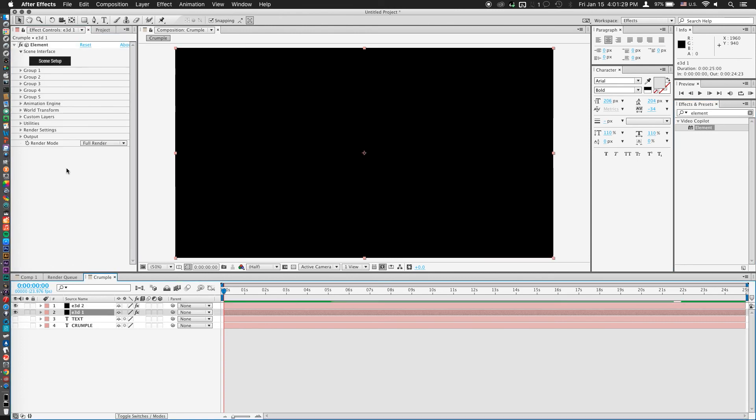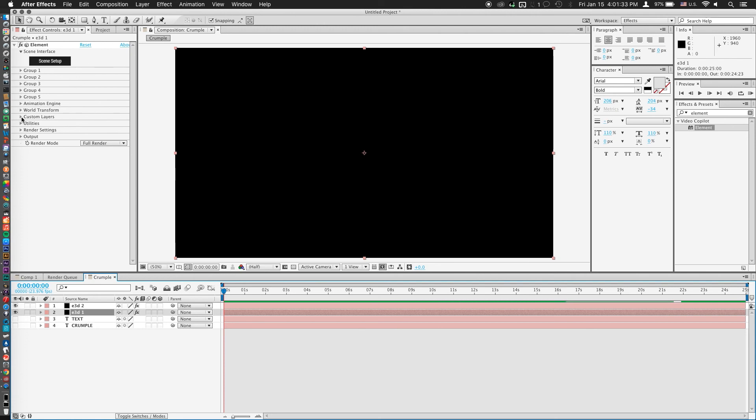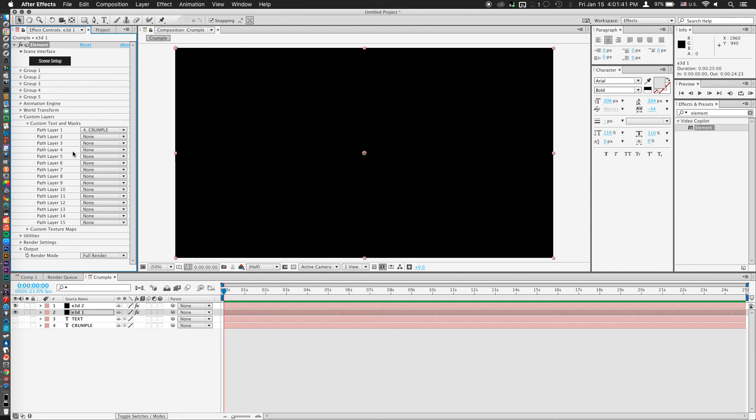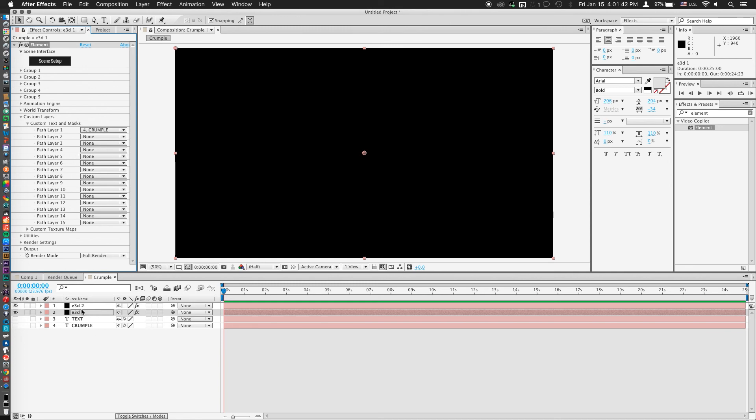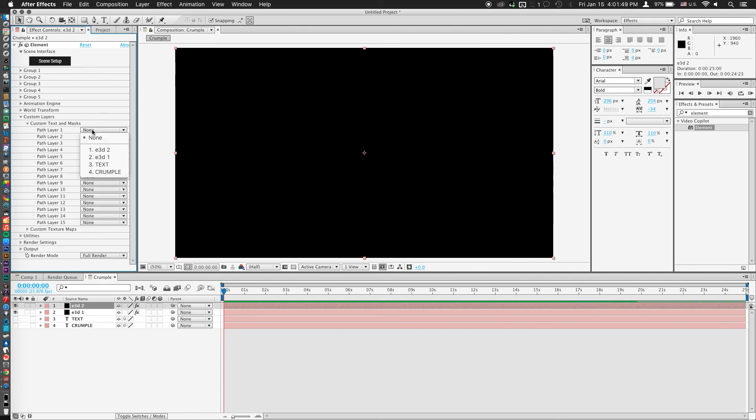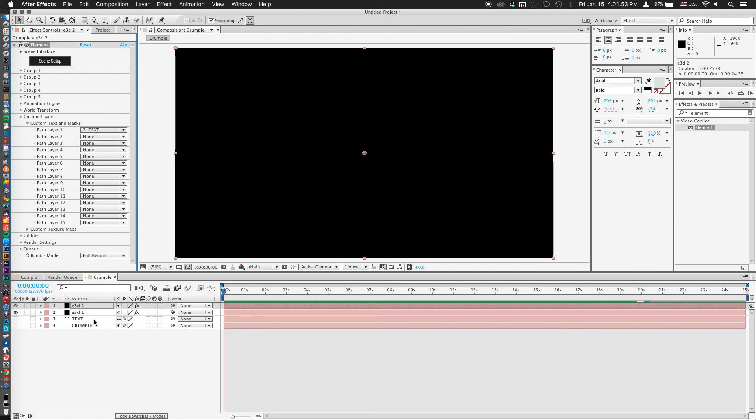Now in our element layer, we're going to go to custom layers, custom text and masks. And select our first text box, which was crumple. And we'll go into our second layer, same thing, custom layers, custom text and masks. And we'll select our second text box, which said text.